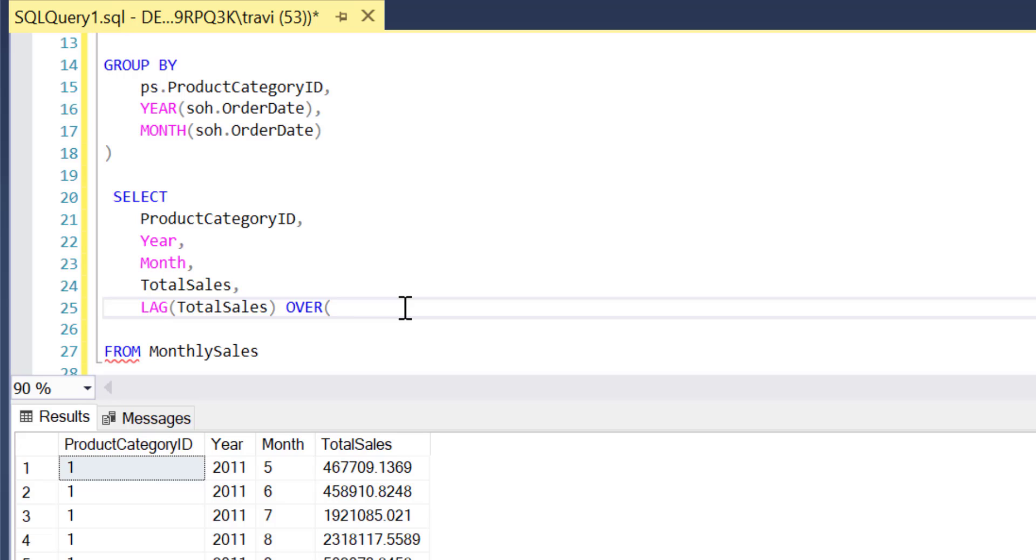Now if you recall our goal is to actually compare current month sales to previous month sales within given product categories, so that means I'll need to partition by product category ID so that for any given row lag looks back to the previous month within that specific product category. So my next step then is to add a partition by and then partition by product category ID which again is that unique identifier for product categories.